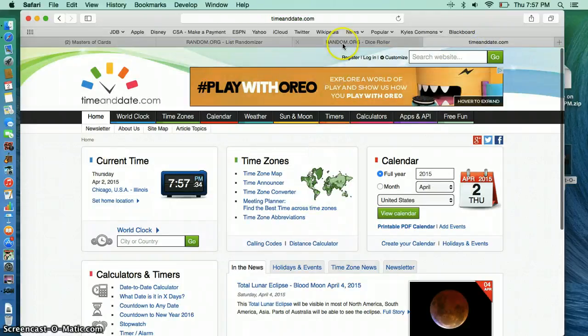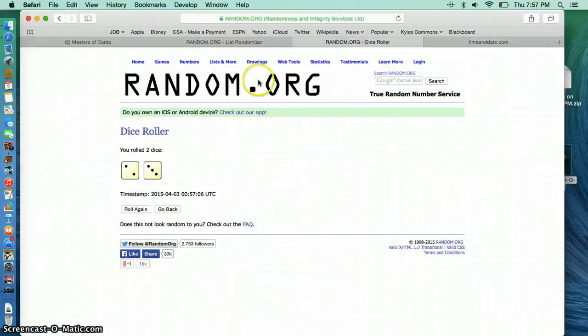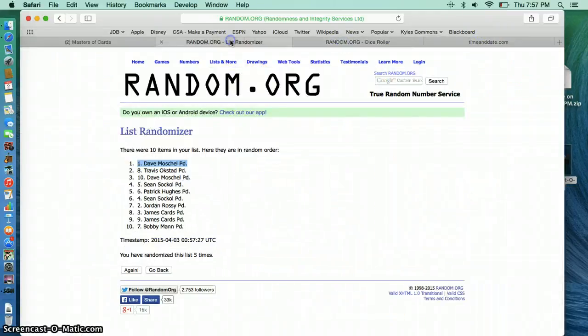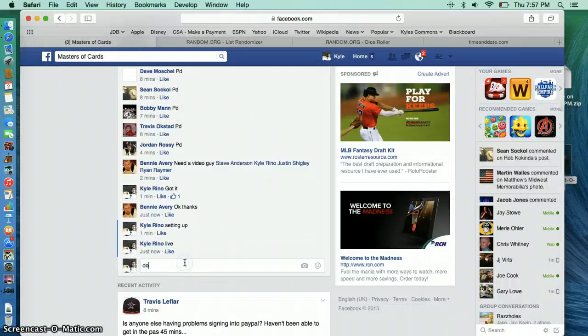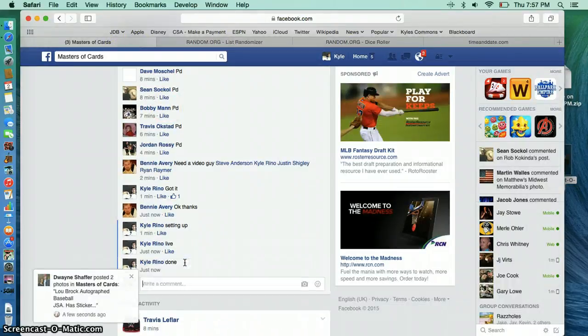It is 7:57. Dice roll is a 5. And Dave is the winner. We are done.